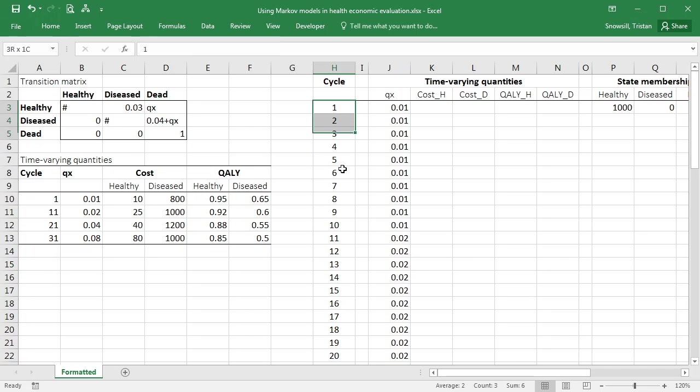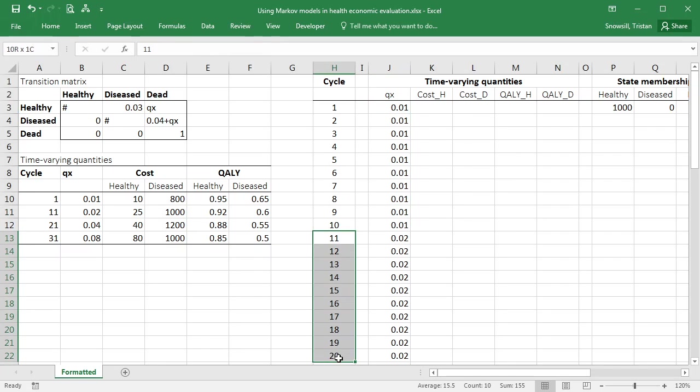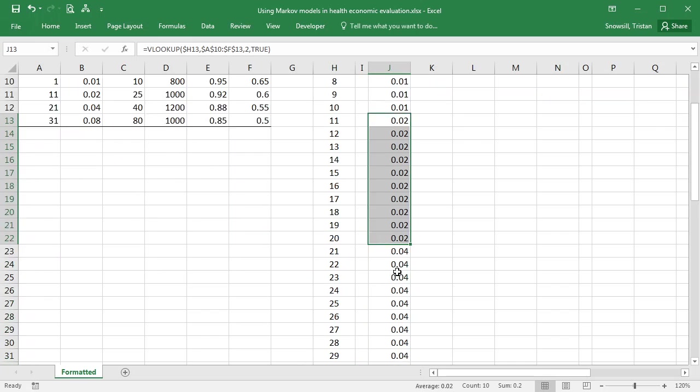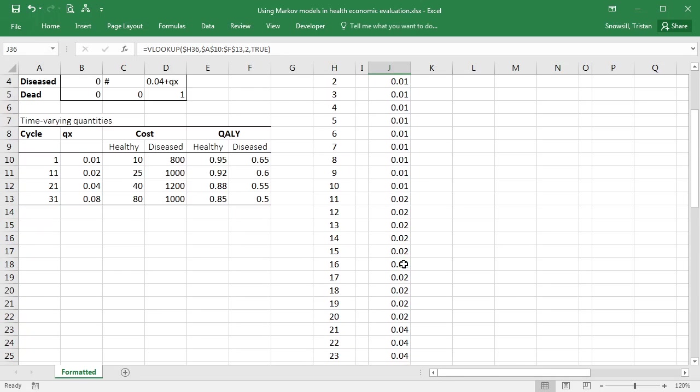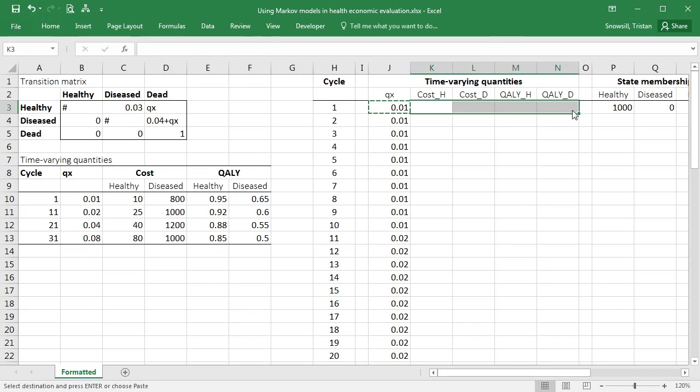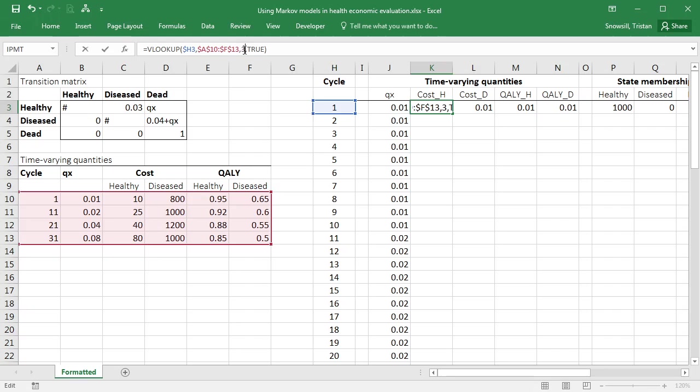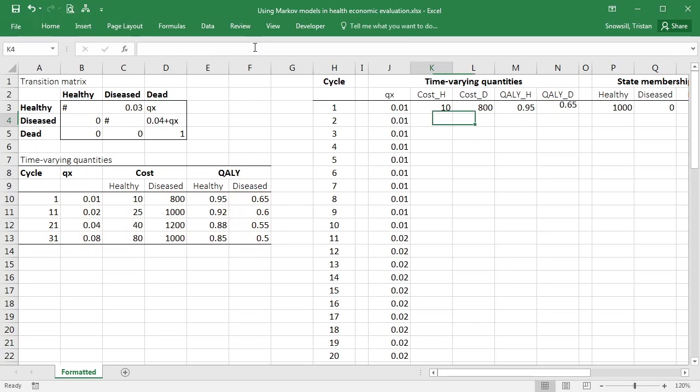So in cycles 1 to 10, it's giving us a qx of 0.01. In cycles 11 to 20, it's giving us a qx of 0.02 and so on. So this formula is doing exactly what we expect it to do. Okay, and we copy it across, and now we're going to do the same thing, but we're going to pick out different columns from that lookup table. So just update these one by one.